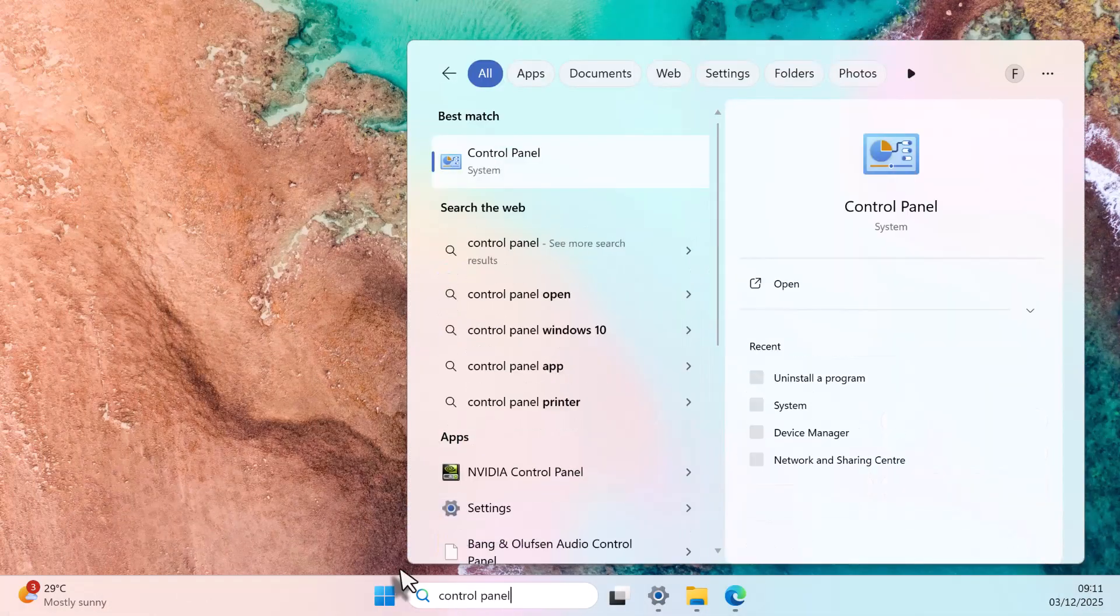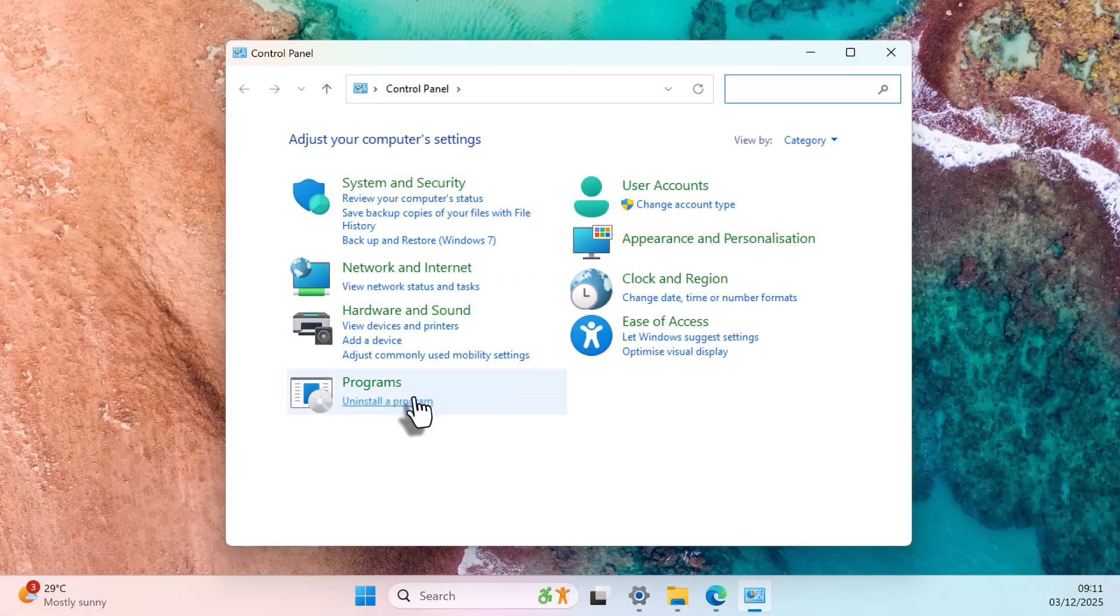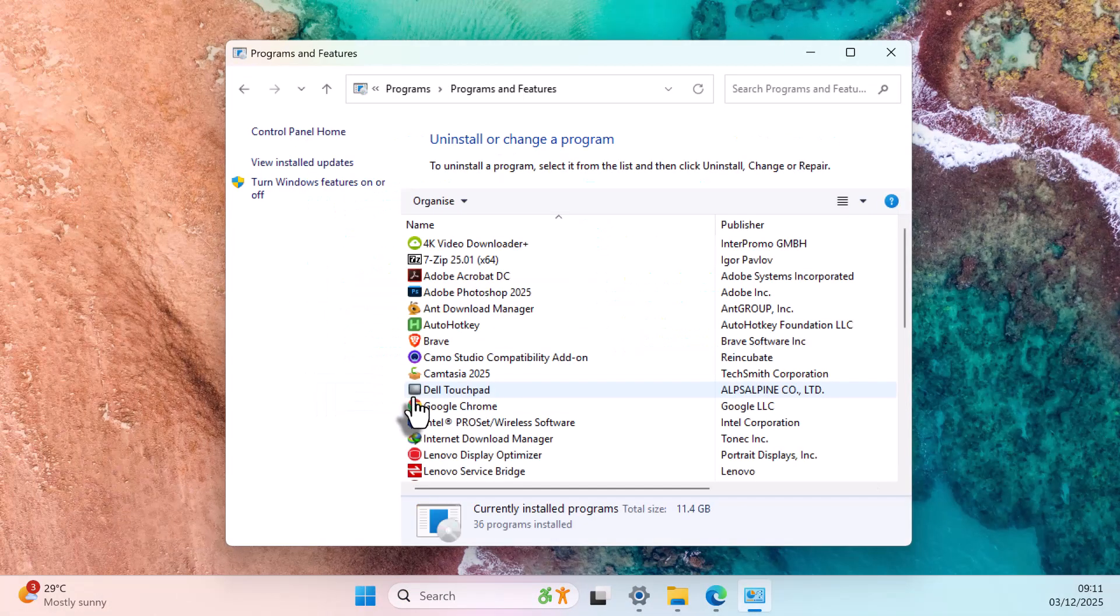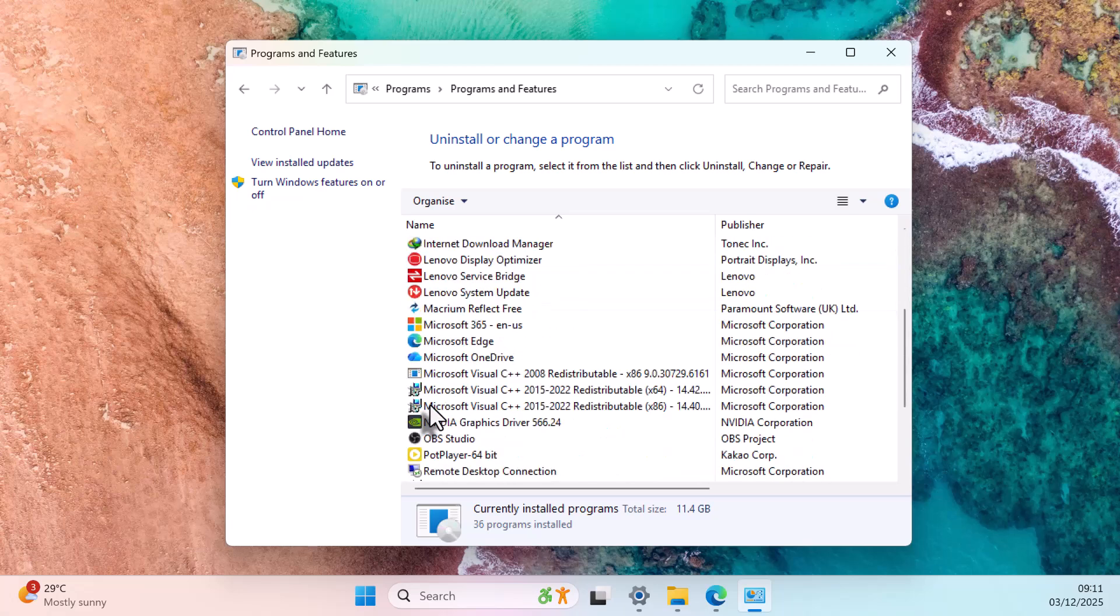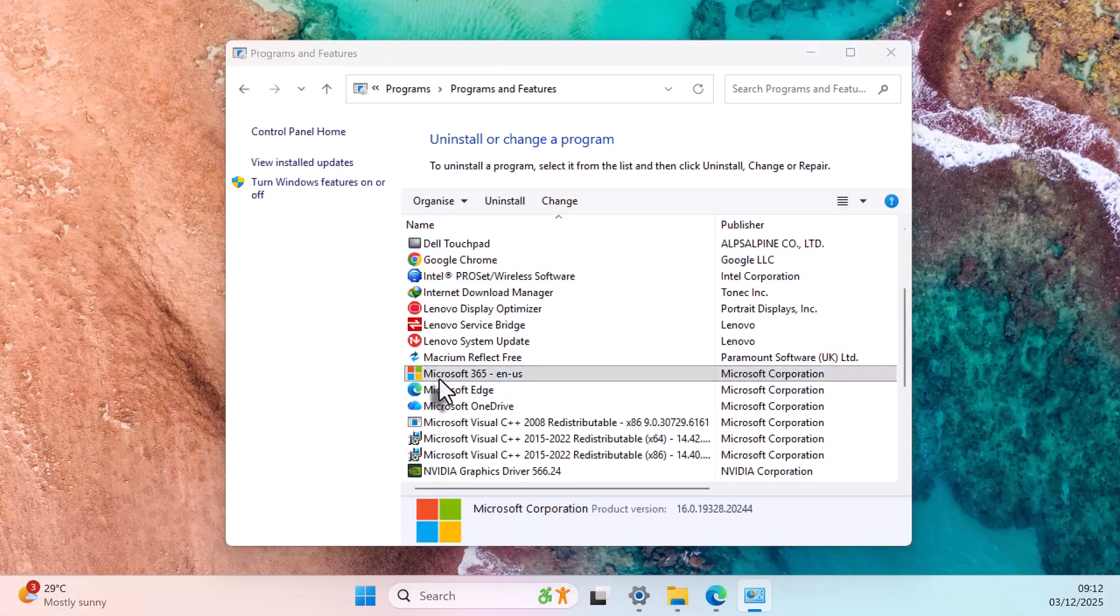First, open your control panel and uninstall any old or expired version of Office. This prevents activation issues later.